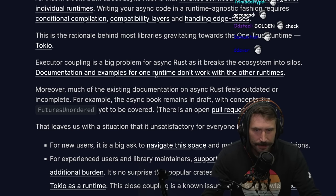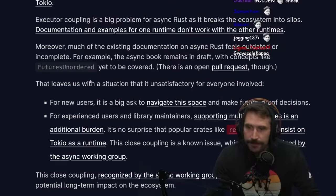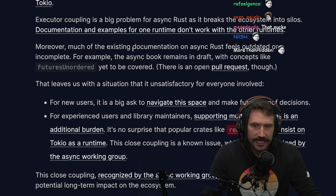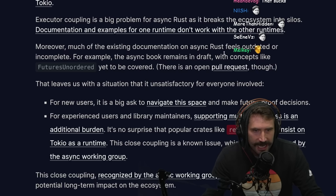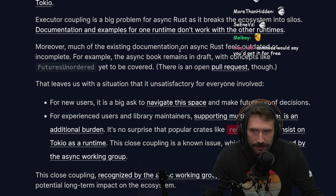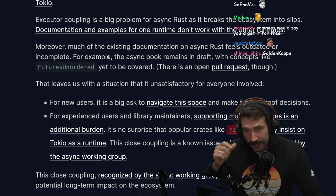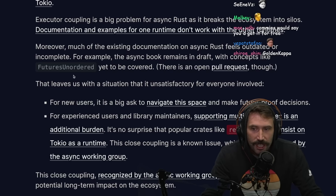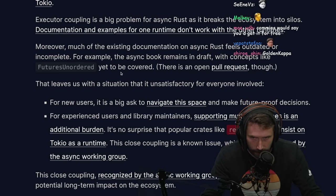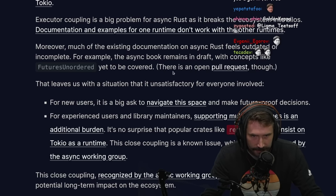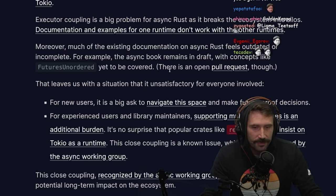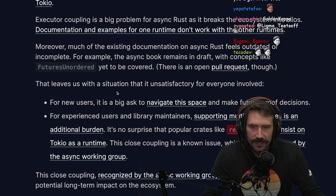Documentation and examples for one runtime don't work with other runtimes. Moreover, much of the existing documentation on async Rust feels outdated or incomplete. For example, the async book remains in draft with concepts like FuturesUnordered yet to be covered — there is an open pull request though.